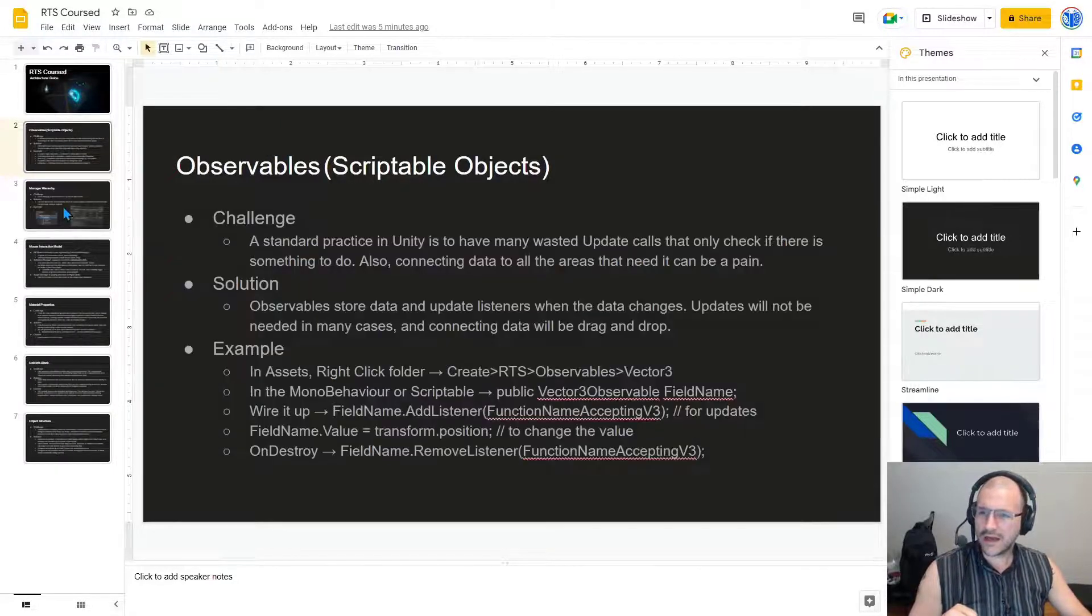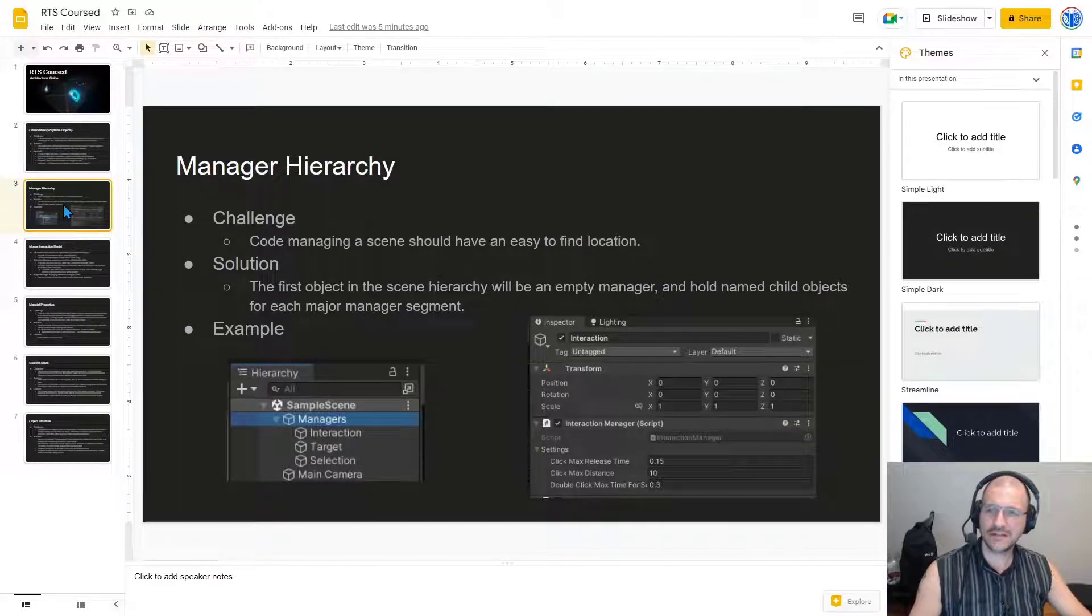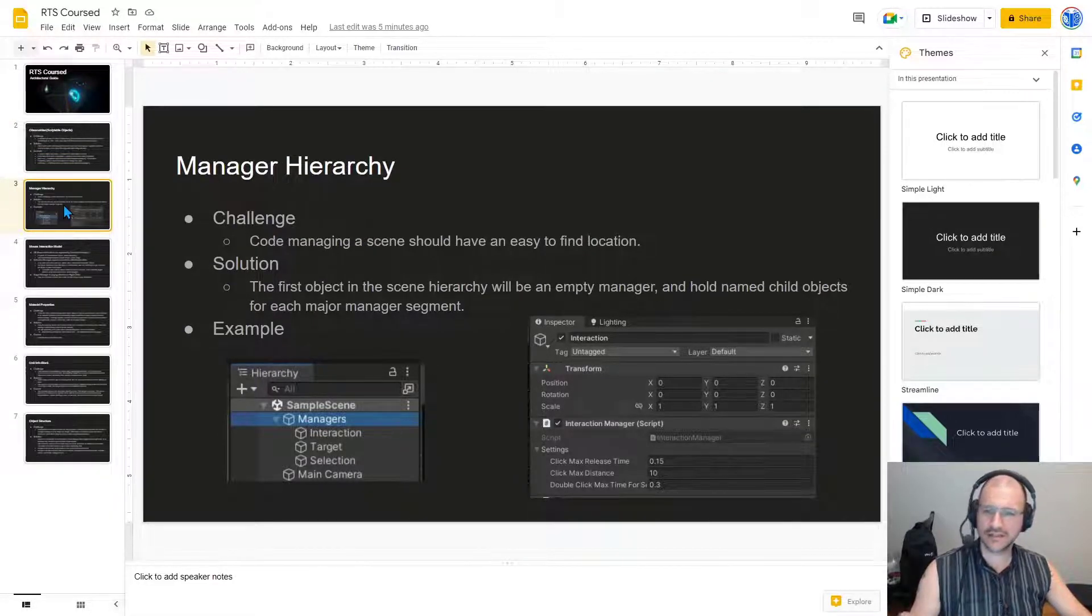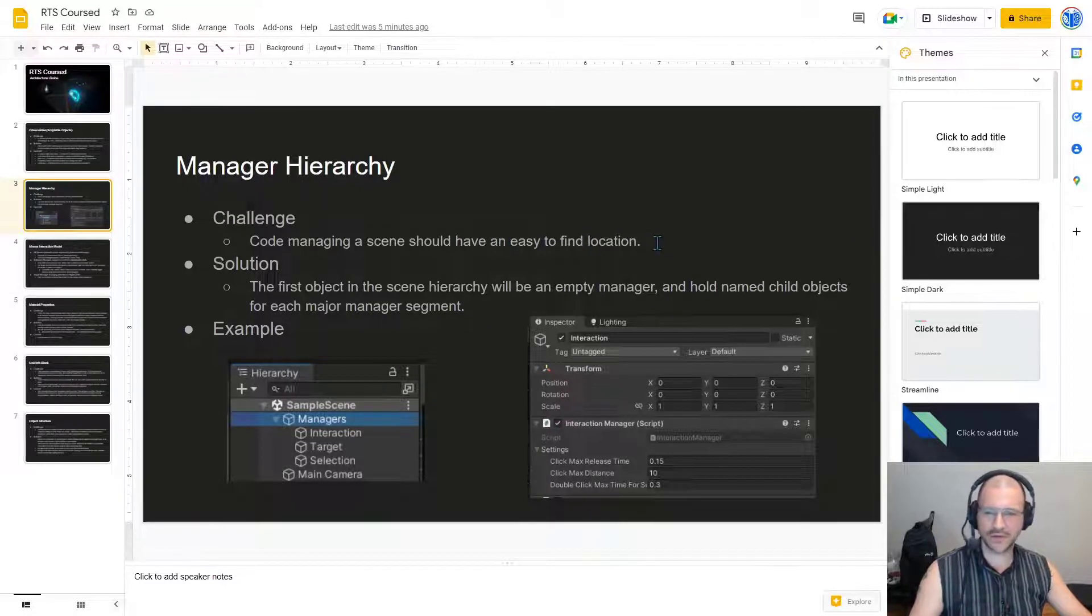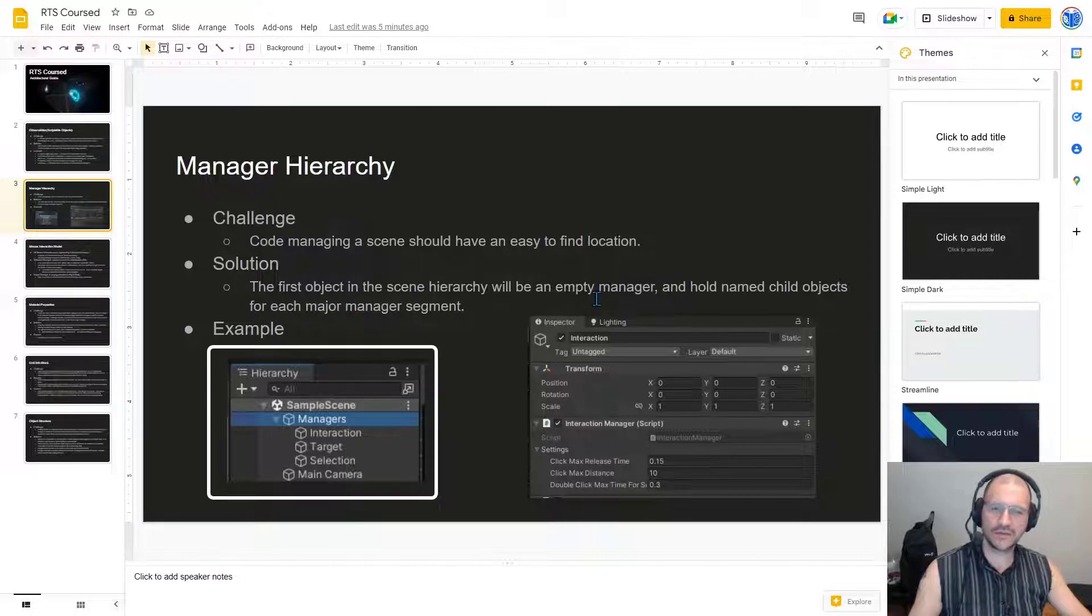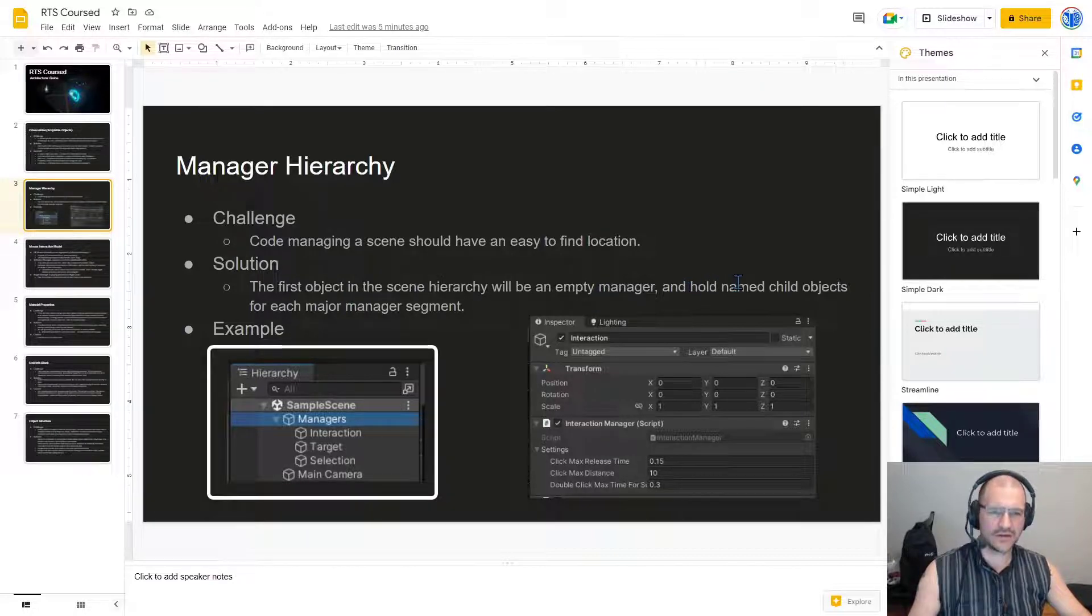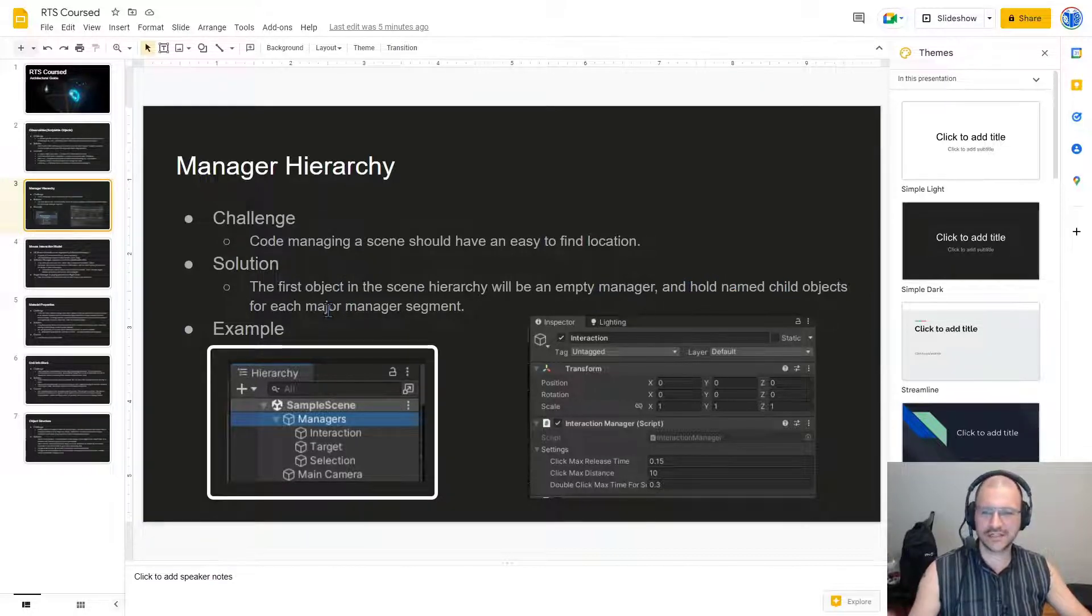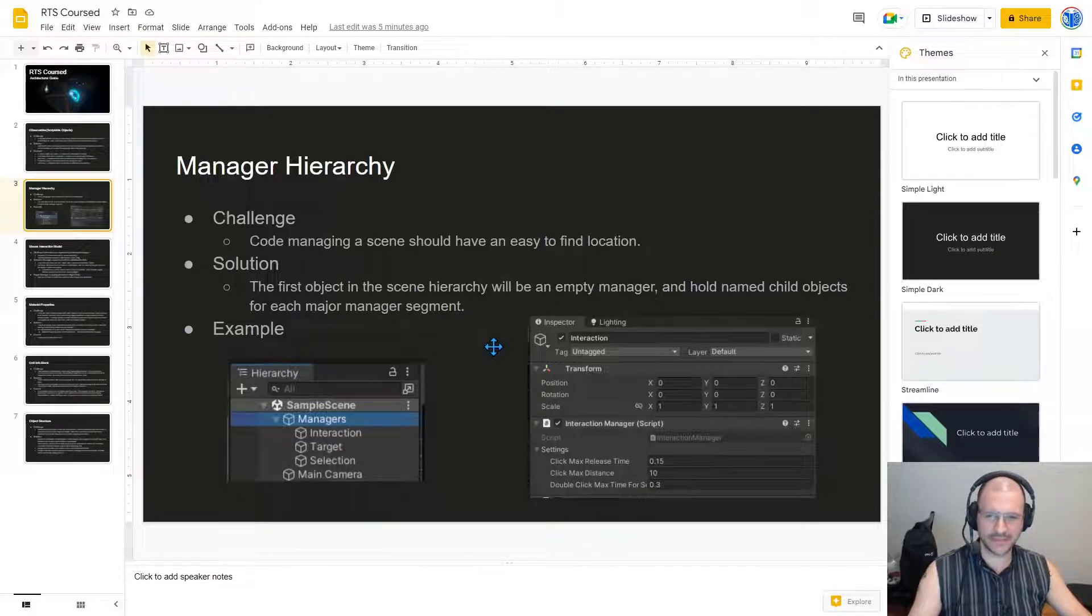OK, next we have manager hierarchy. So the challenge is that code managing a scene should have an easy to find location. The solution, the first object in the scene hierarchy will be an empty manager and hold name child objects for each major manager segment.